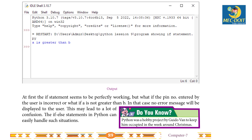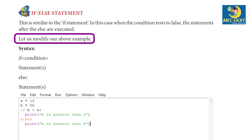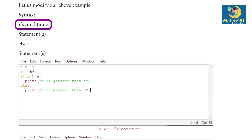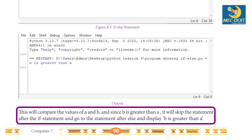Did you know Python was a hobby project by Guido van Rossum to keep him occupied during the week around Christmas? The if-else statement: this is similar to the if statement, but in this case when the condition tests to false, the statements after the else are executed. Syntax: if condition: statements; else: statements. This will compare the values of a and b — since b is greater than a, it will skip the statement after if and display 'b is greater than a'.